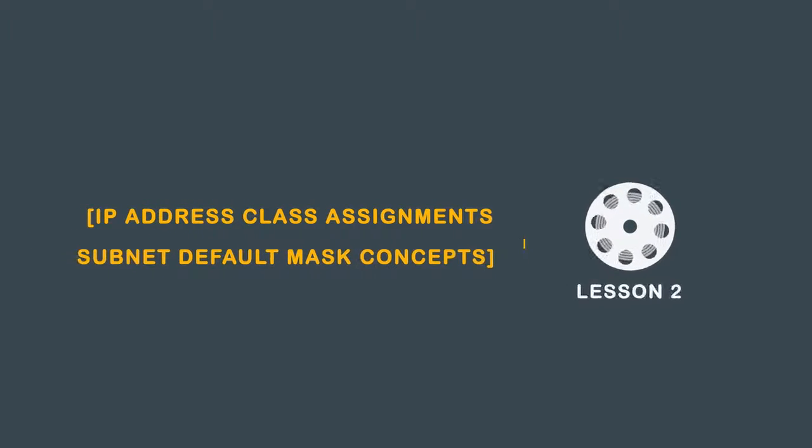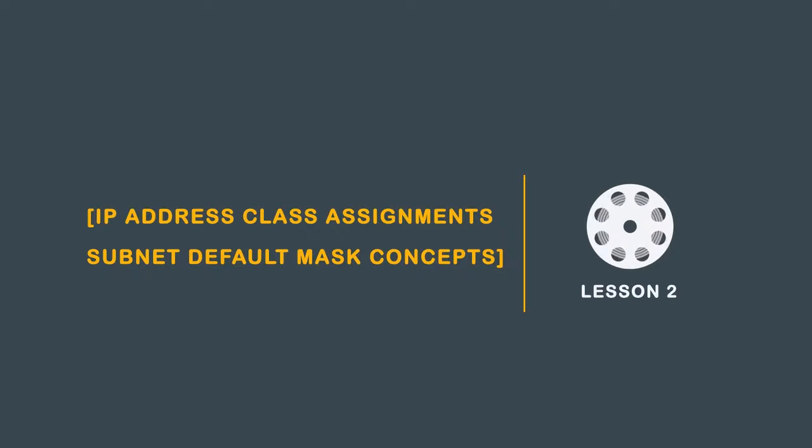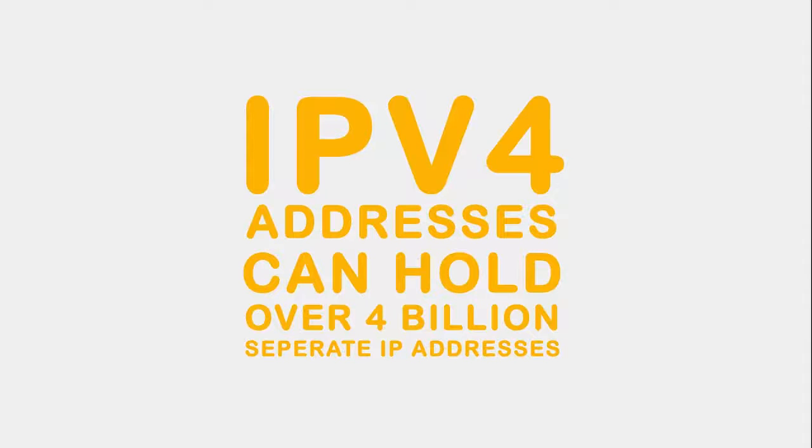In this lesson we will discuss how to observe what class an IP address is assigned to and better understand subnet default mask concepts. IPv4 addresses can hold over four billion separate IP addresses.